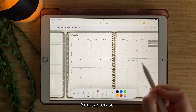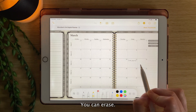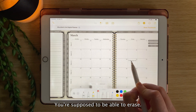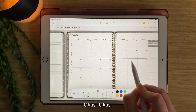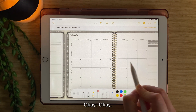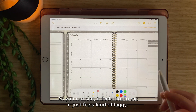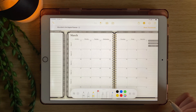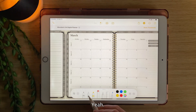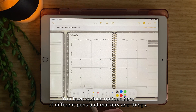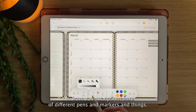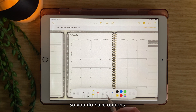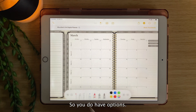You can erase — well, you're supposed to be able to erase. As you can see, it feels kind of laggy. You do have various options here for different pens and markers and things, so you do have options.